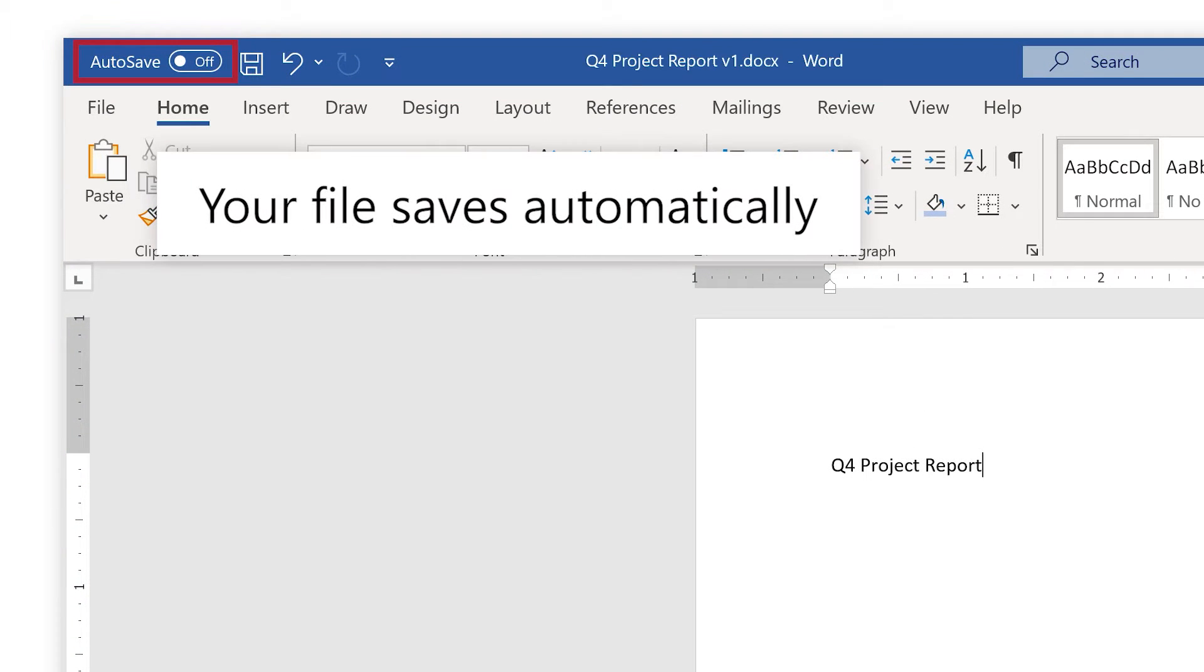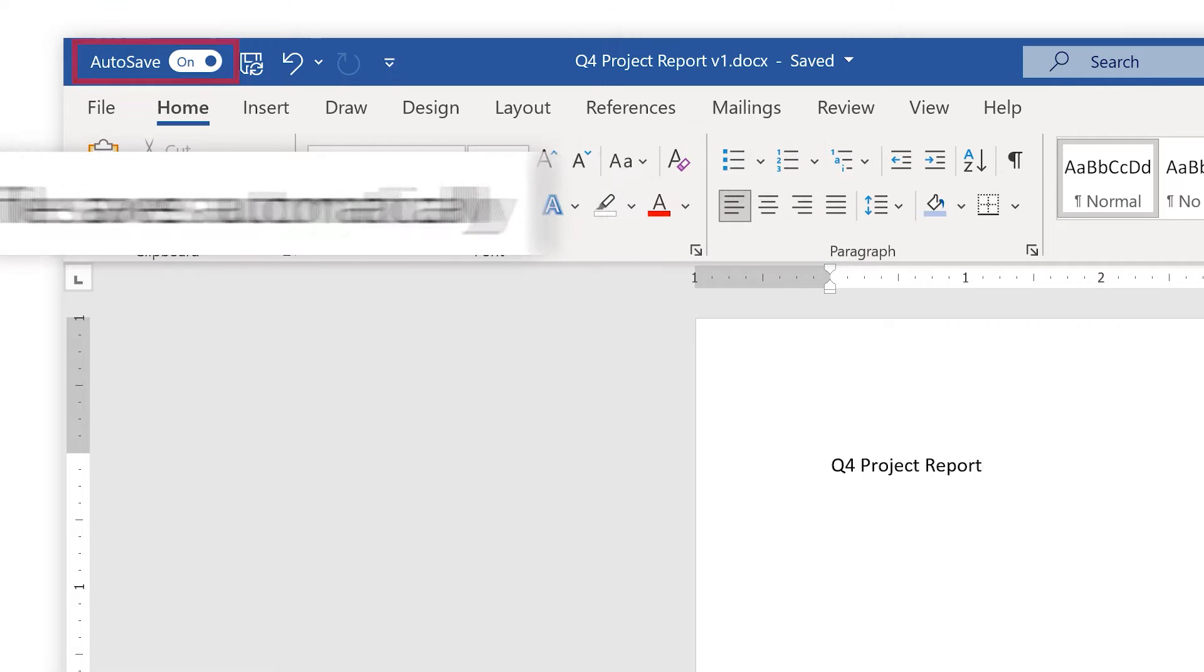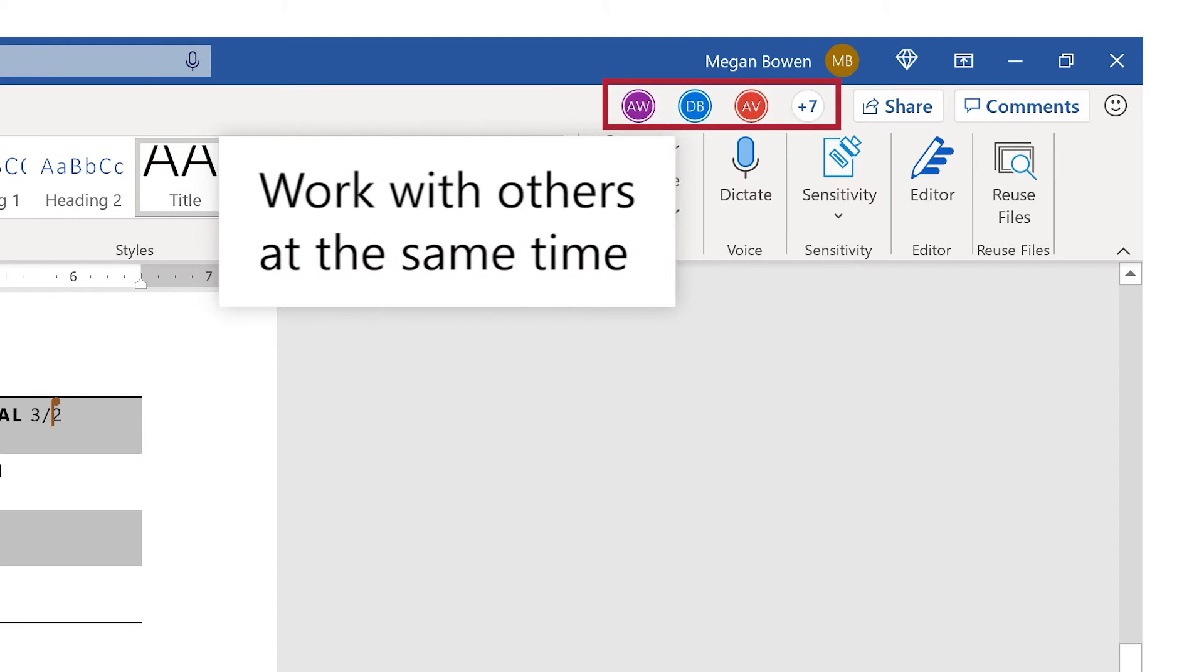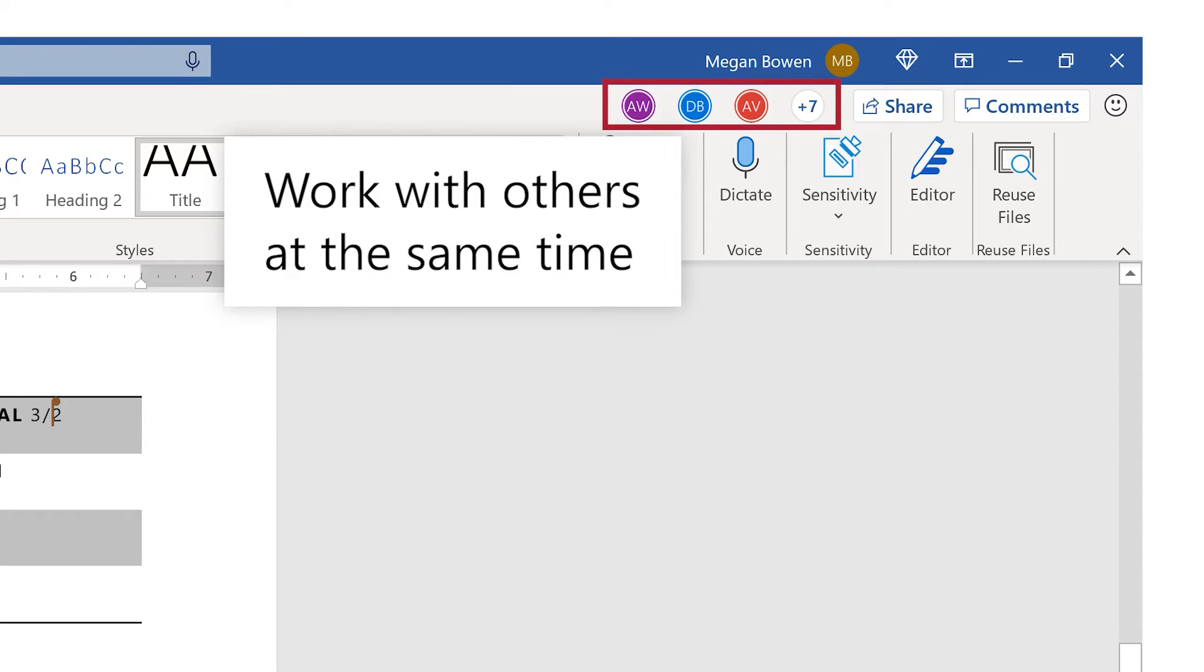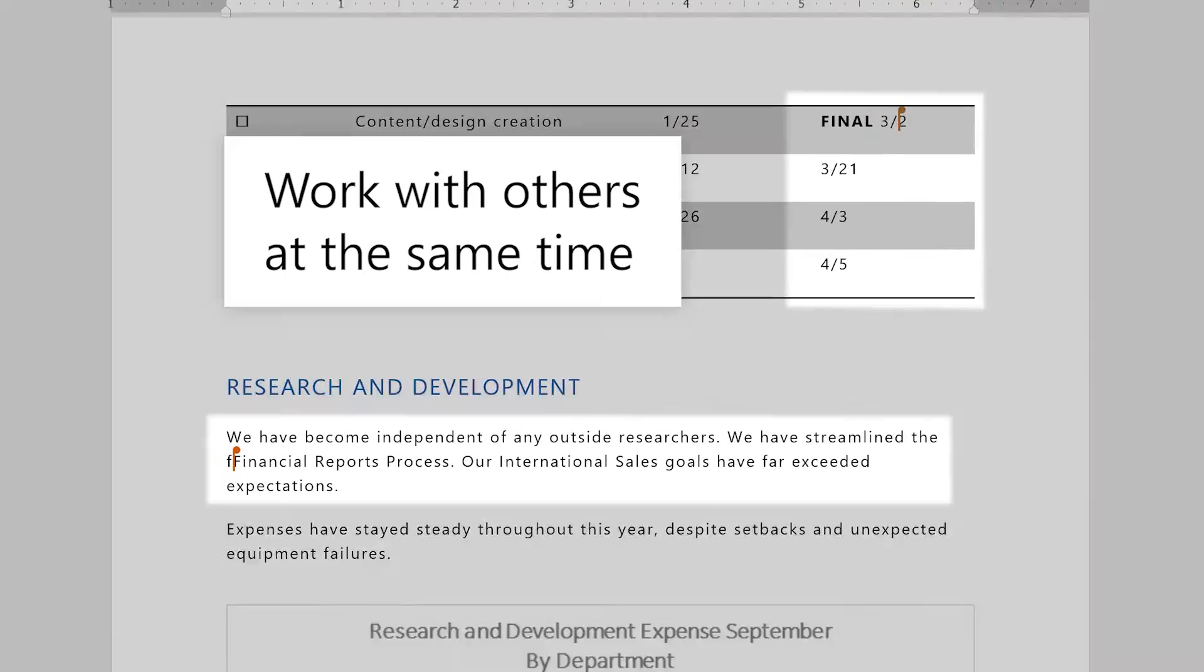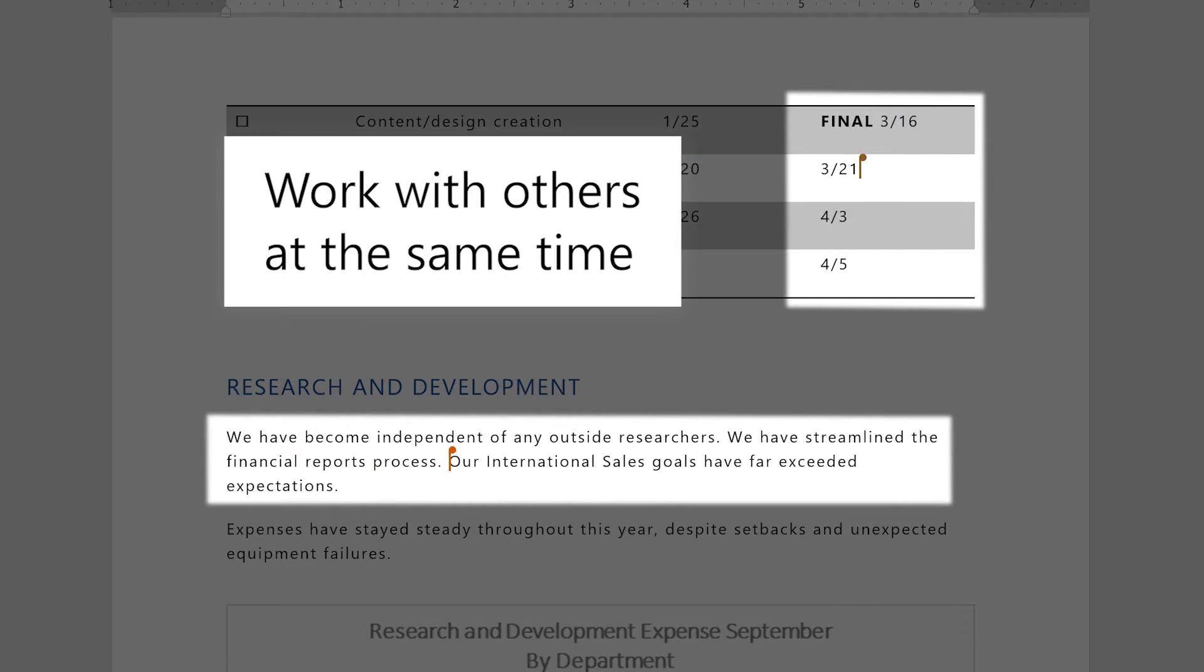Autosave means your file saves automatically, so you won't lose a thing. Work with others at the same time and see changes as they're made.